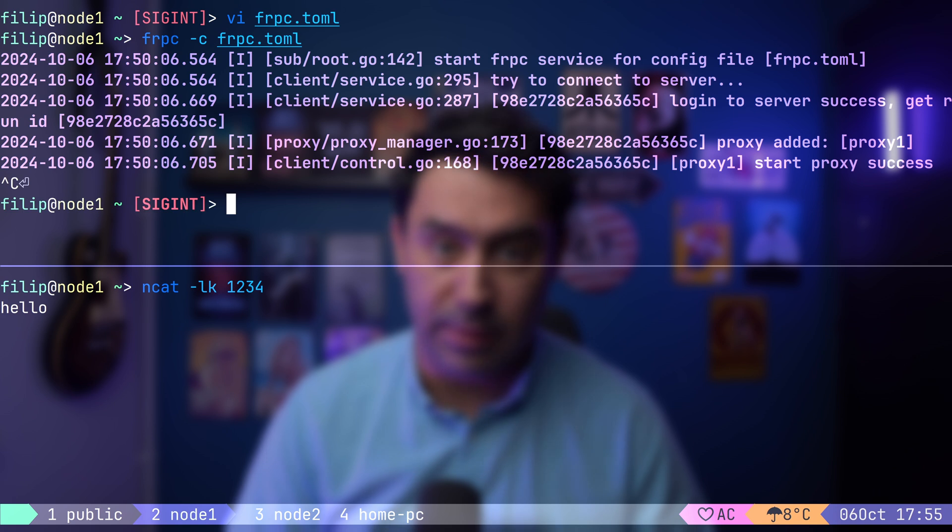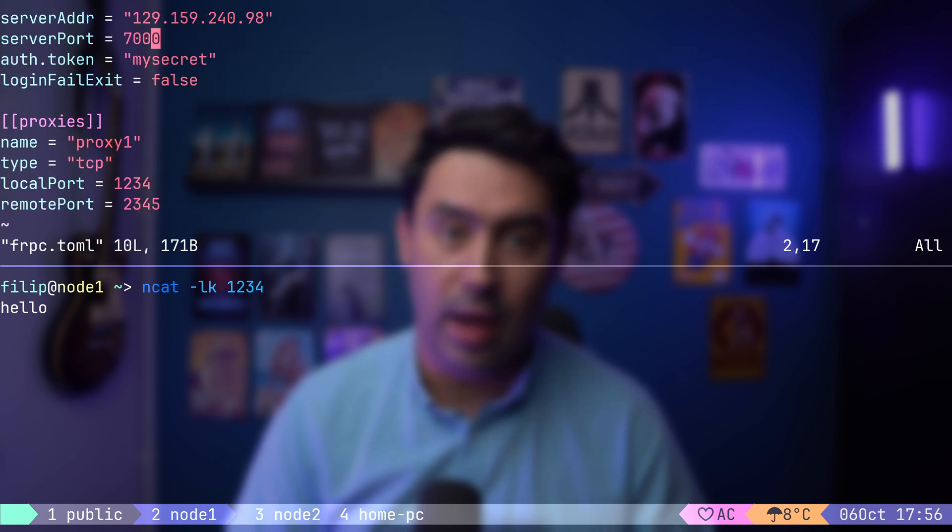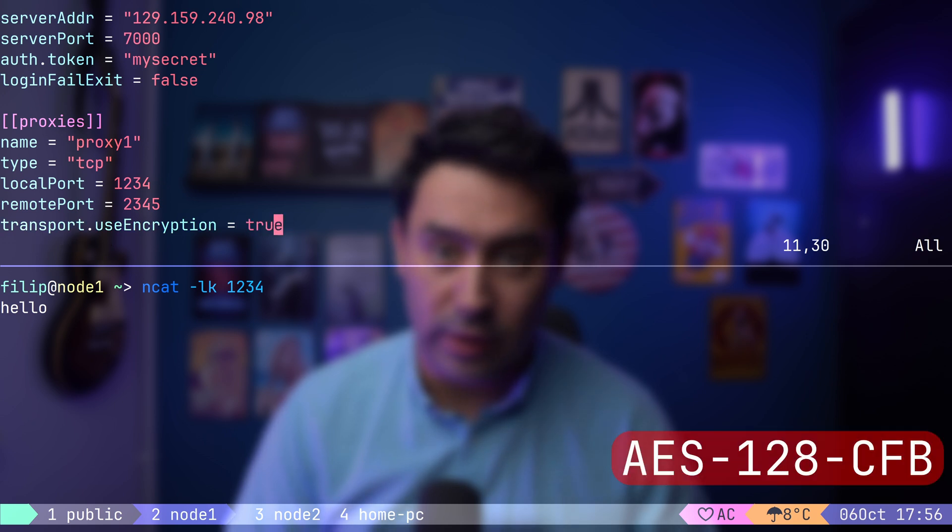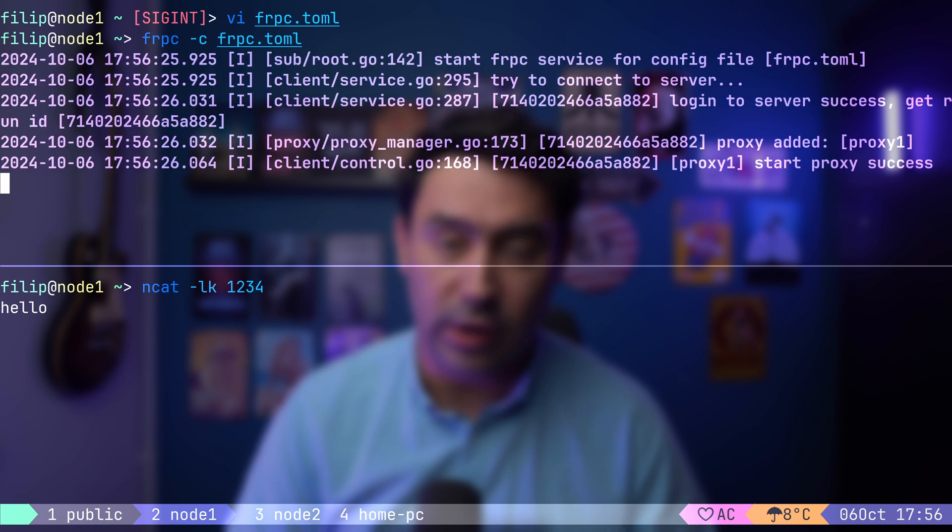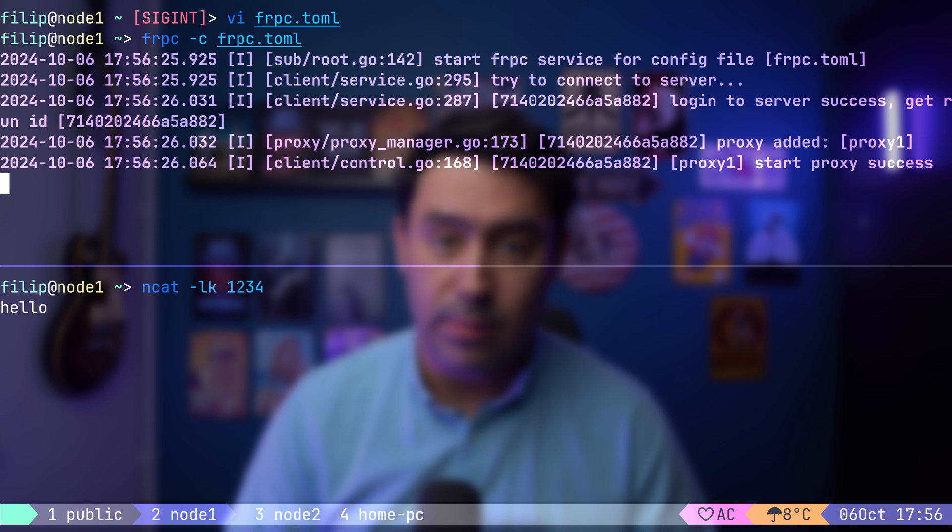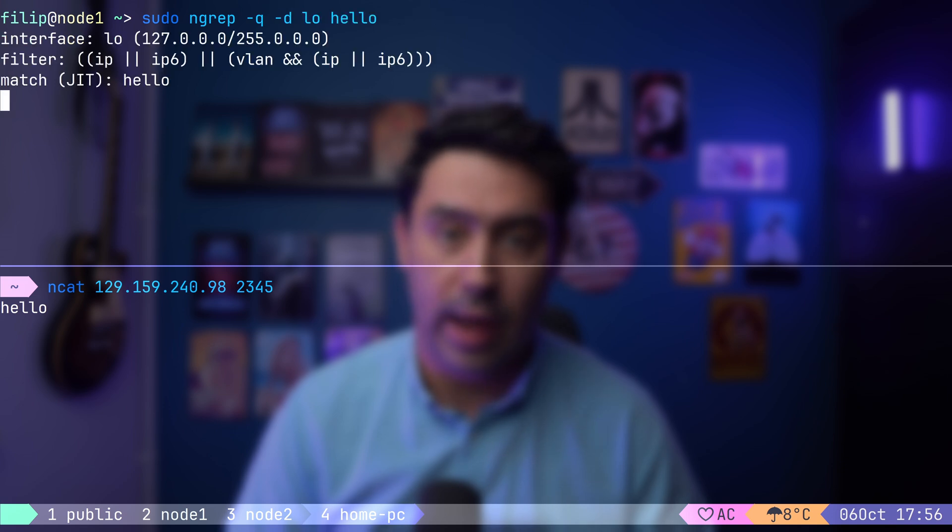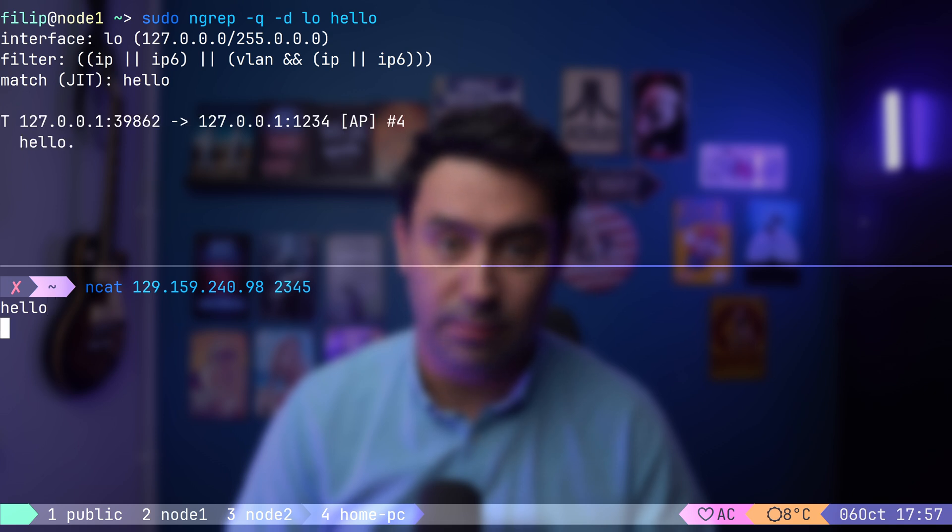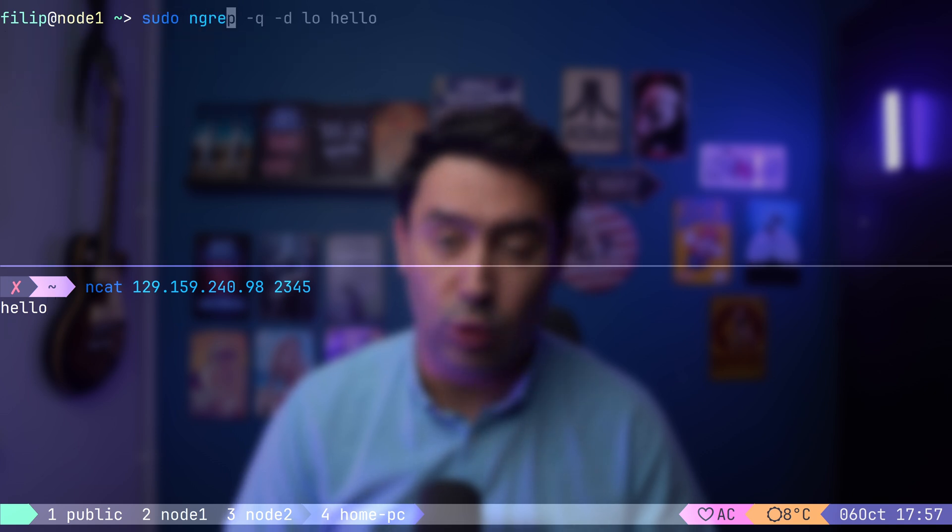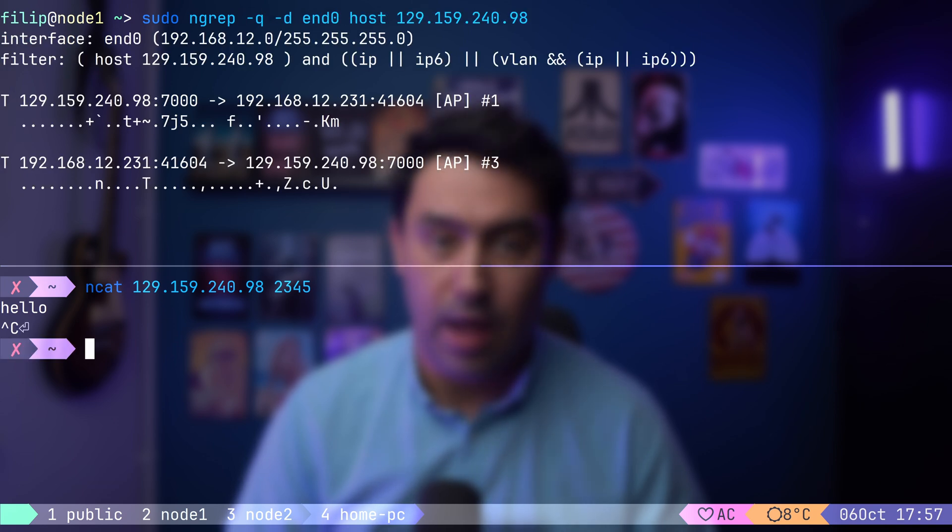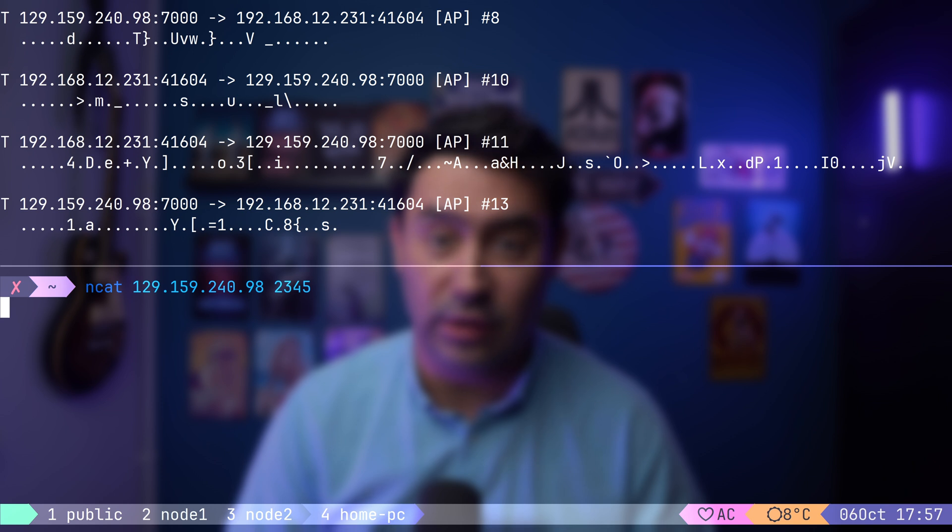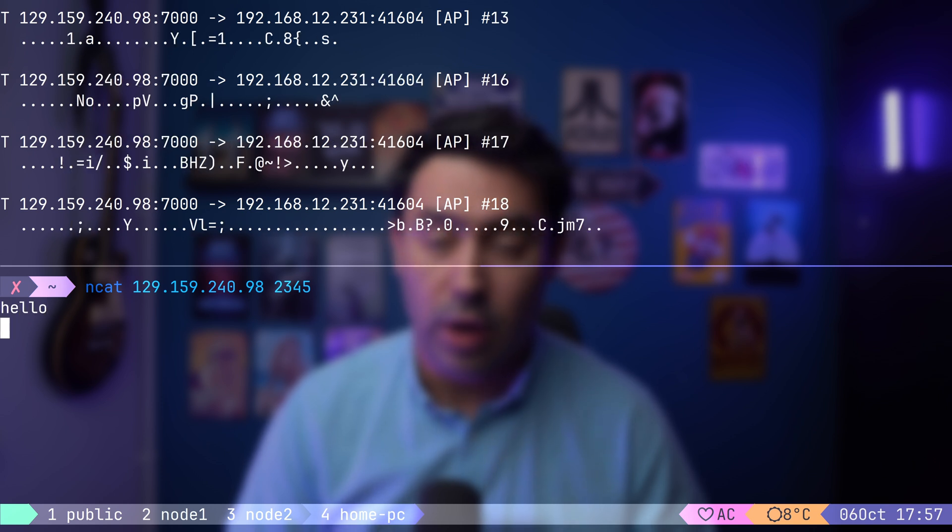Next, we'll sniff the connection between the FRP client and our application. Since both are on the same host and communicating via the loopback interface, I will capture traffic on the loopback interface looking for a hello string. Let's initiate a connection and send the hello string. As expected, we can see the connection is not encrypted. Now, let's sniff the connection between the FRP client and the FRP server, again looking for the hello string. After initiating the connection and sending the data, we can see that there's no hello visible on the wire, confirming that the connection is now encrypted.